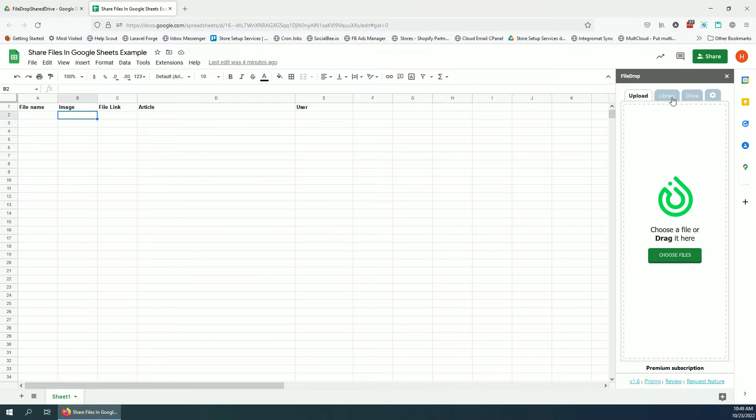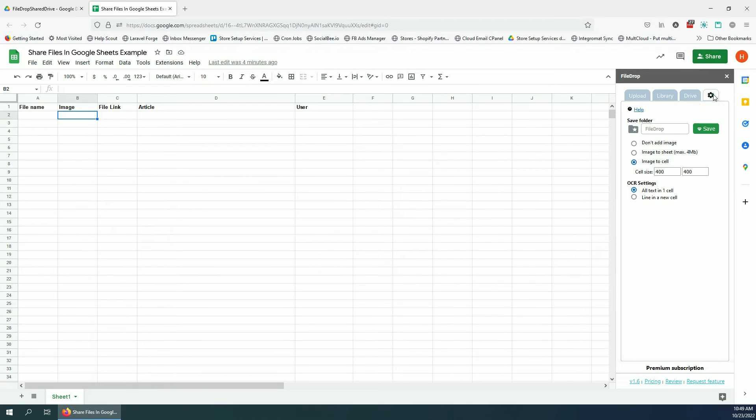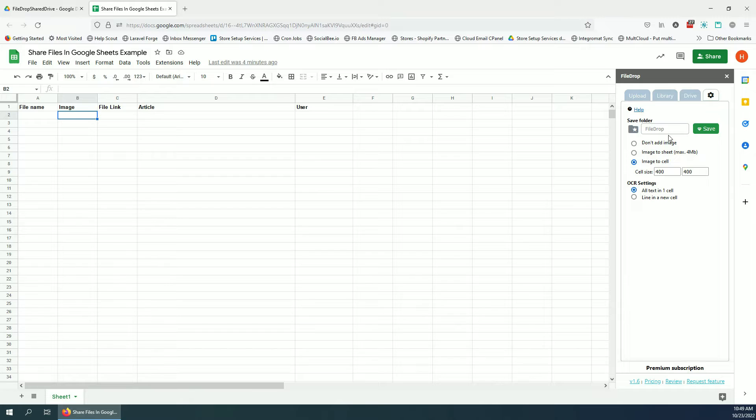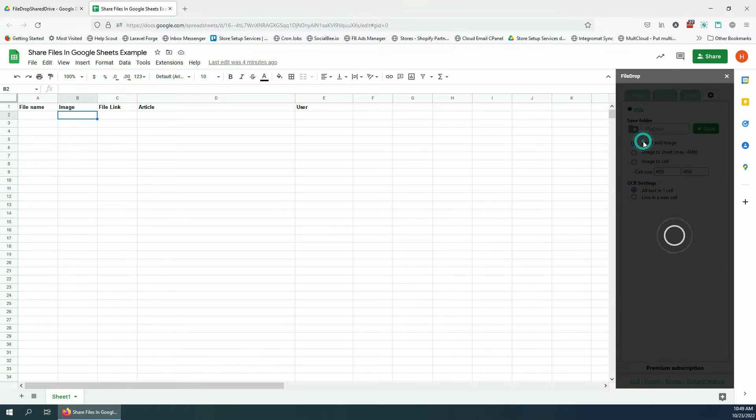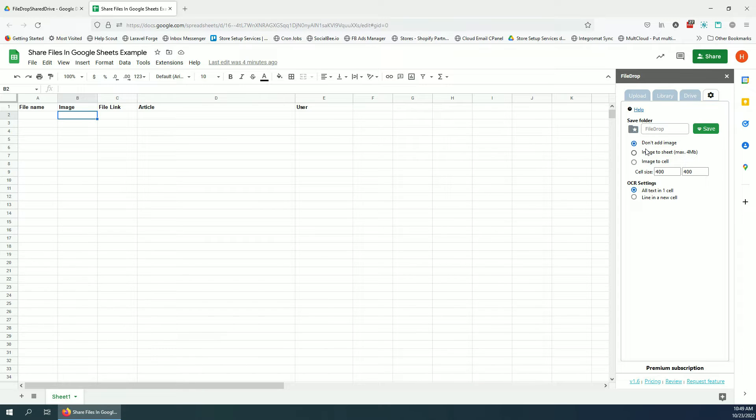For example, if you go to settings, you can see here that the default folder for all of file drop is file drop. This is created when you install the add-on and we have a few settings for the images.